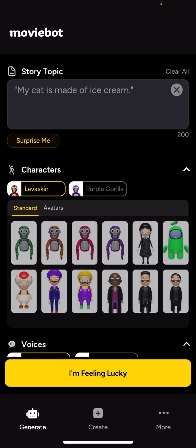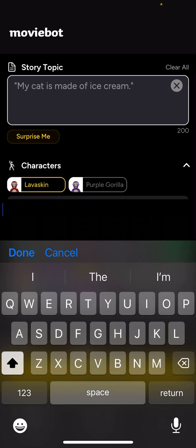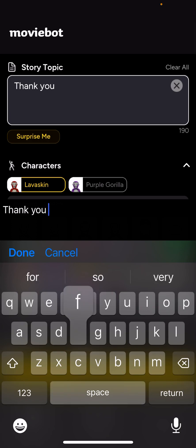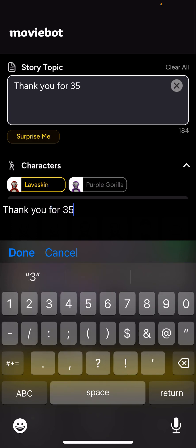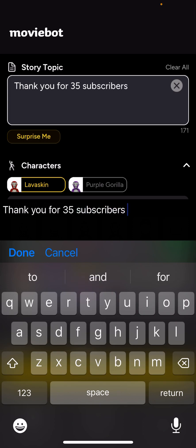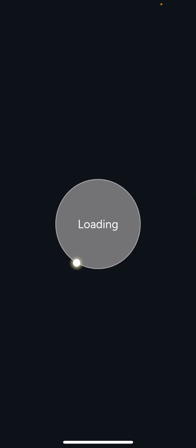Then Style — you don't really need to pick that, but then you have to make your choices. And then let's hit Generate Movie and see what happens.